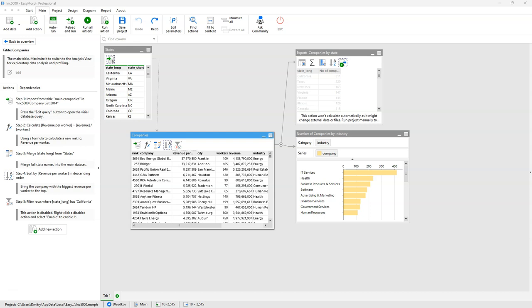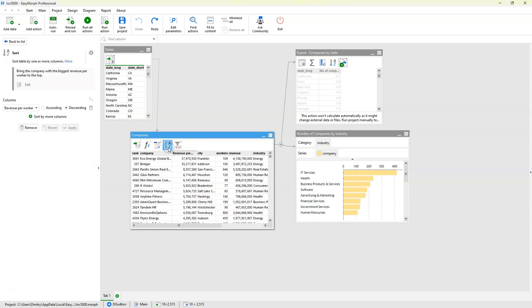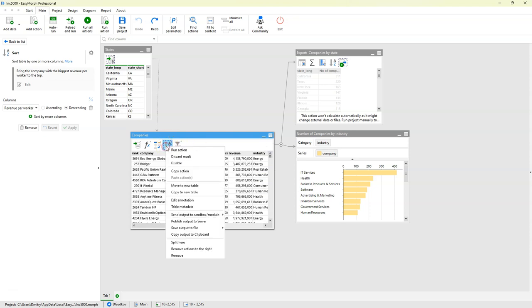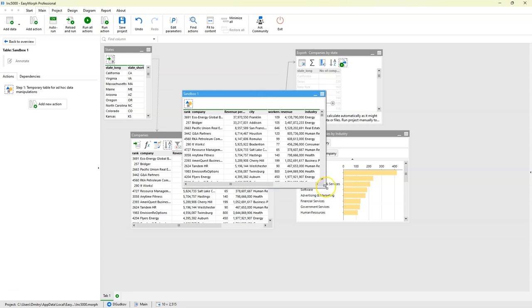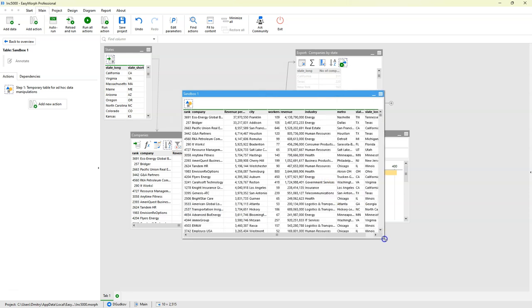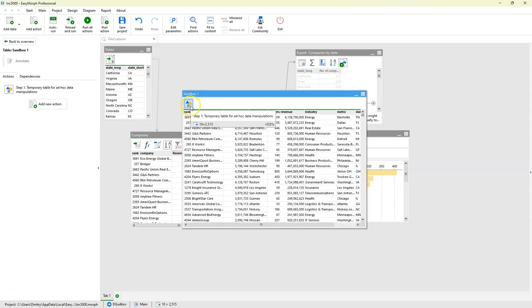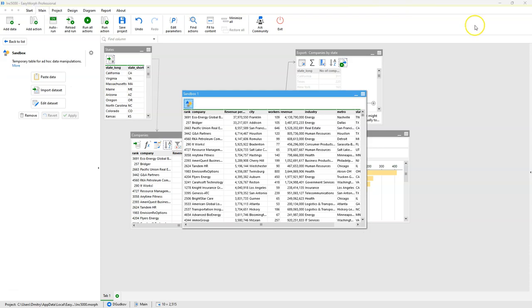To create a sandbox, right-click an action that produces the output that we are interested in and select 'Send output to sandbox' in the modal. In this case, we need a sandbox. Let's create a new sandbox like that. Now we have a new table and it starts with a sandbox action.